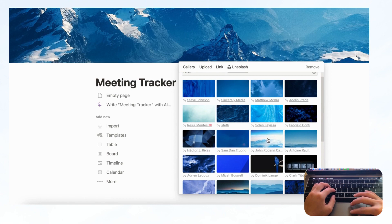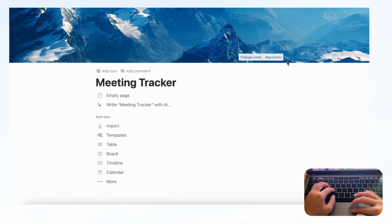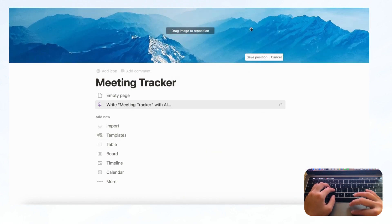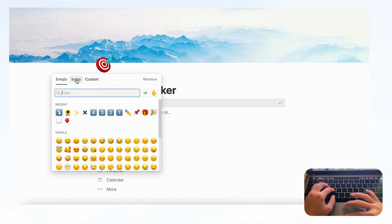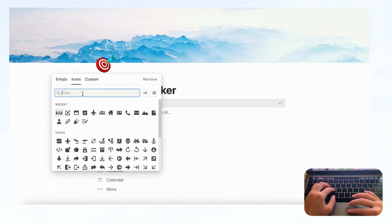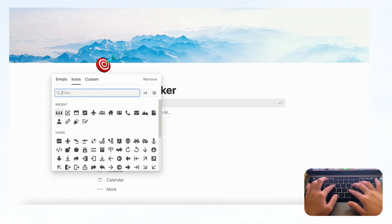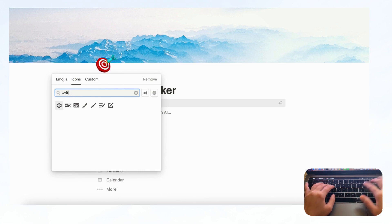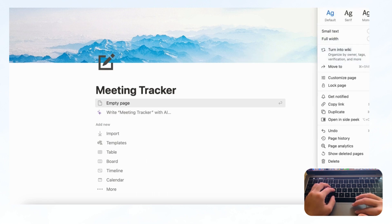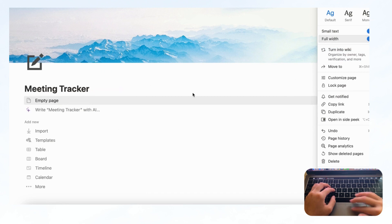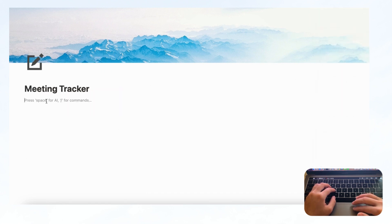We're going to click this one and reposition it, save position. Let's add an icon and go with one of Notion's icon sets — we're going to choose something that looks like a meeting theme. Now we're going to go to the top right-hand corner, three dots, and click 'Small Text' and 'Full Width.' This is going to allow you to have more space on the page, and we're going to click 'Empty Page.'